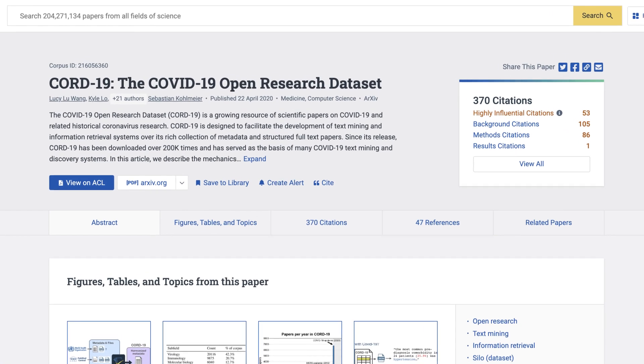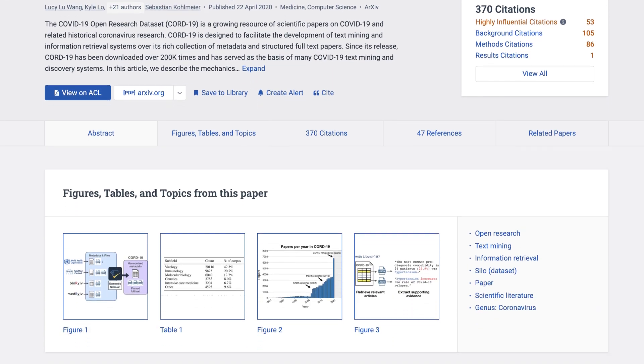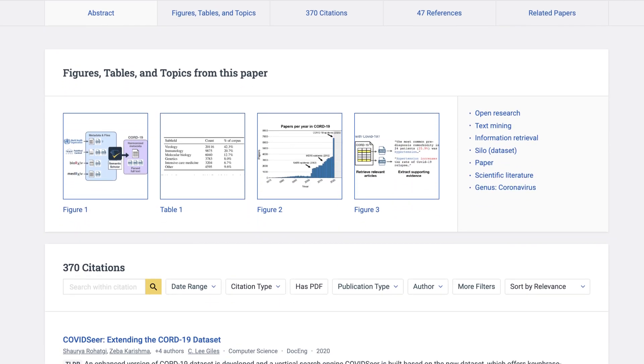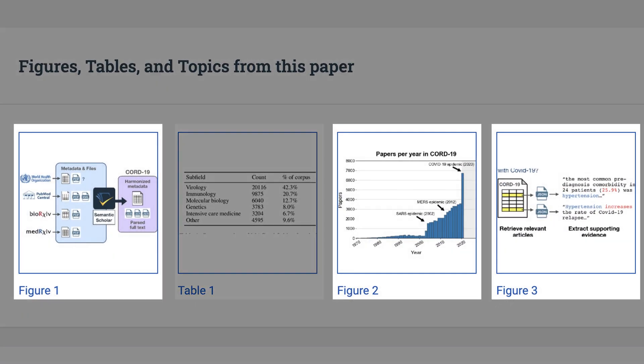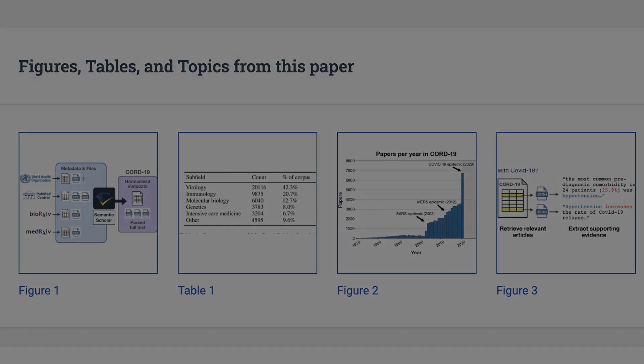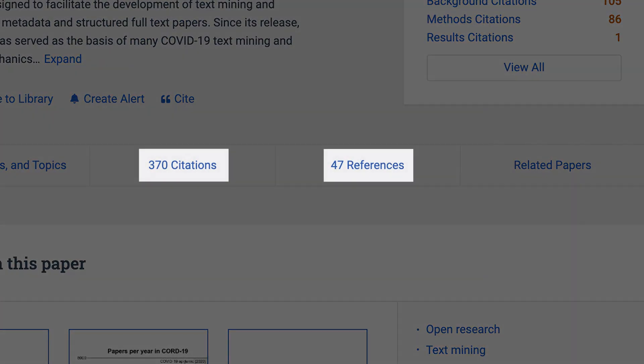On paper pages, we use AI models to summarize a research publication, view figures and tables, and navigate citations to find connections to other papers.